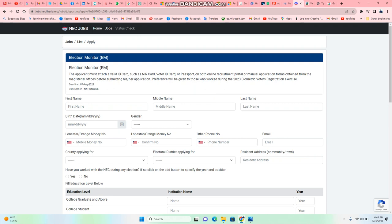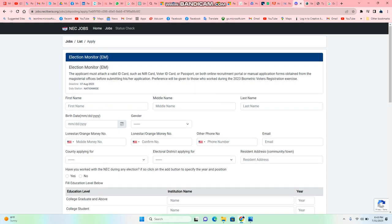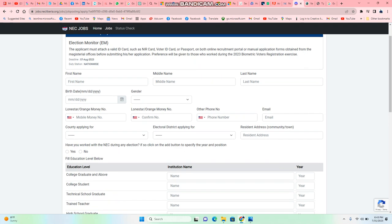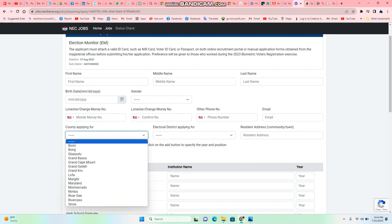Because when they call you to go write a test, they're gonna ask you for that number. So this is the form. It'll ask you for your first name, middle name, last name, your age, your gender, where you live, what cell phone you have - Mobile Money or Orange - another phone number, your email.